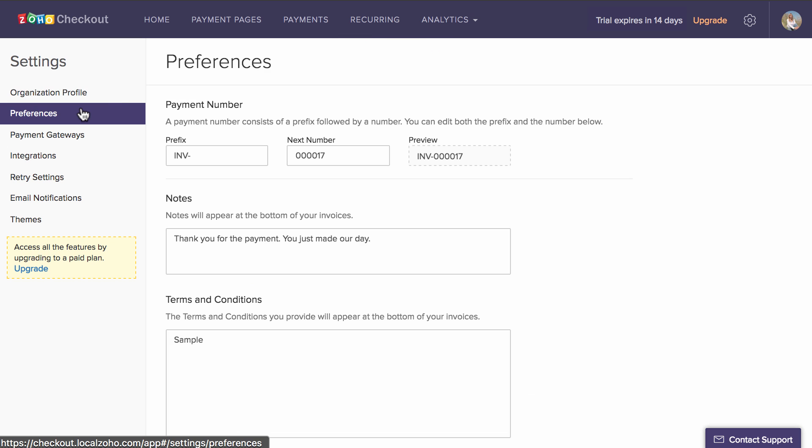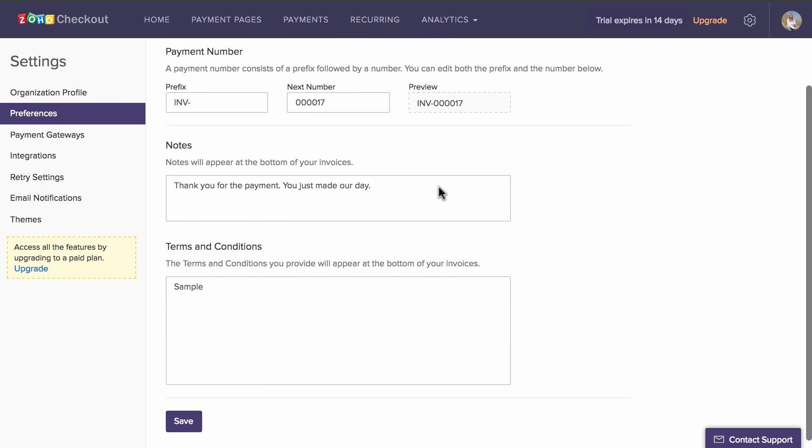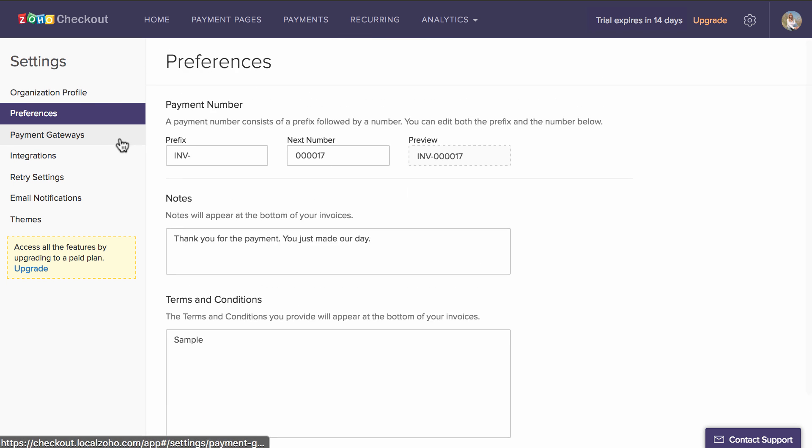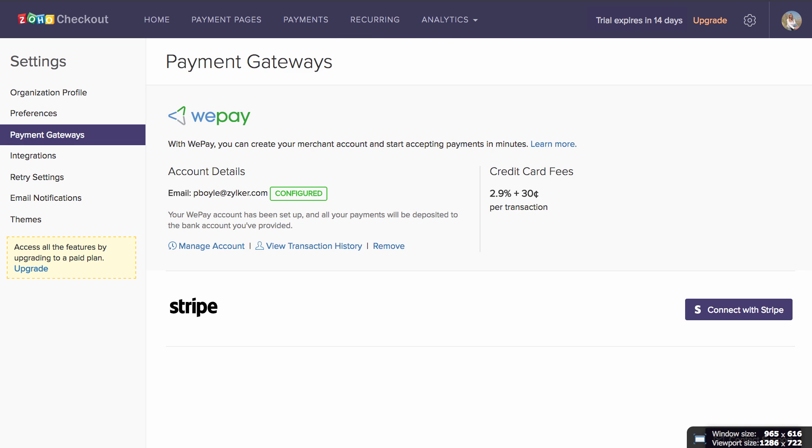Preferences lets you edit information on your customer payment invoices. You can check on your configured payment gateways under the Payment Gateways section.